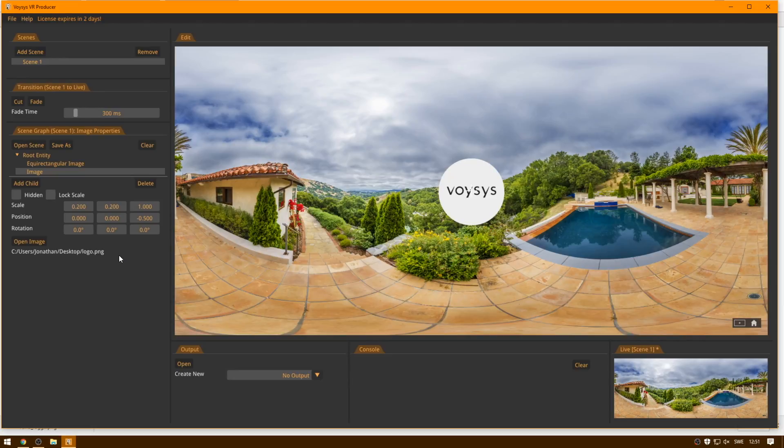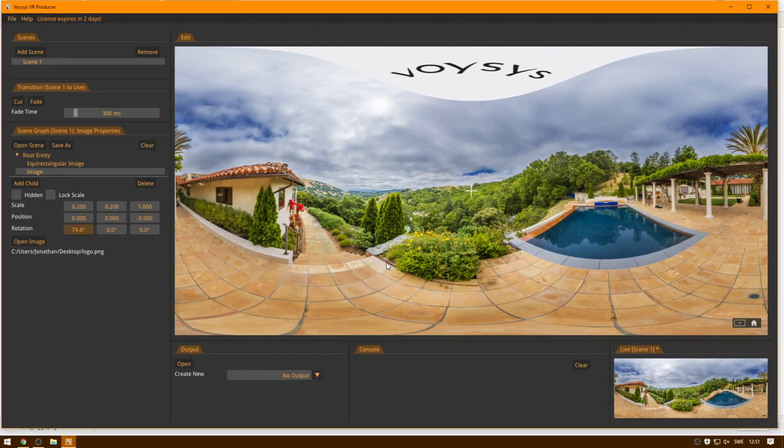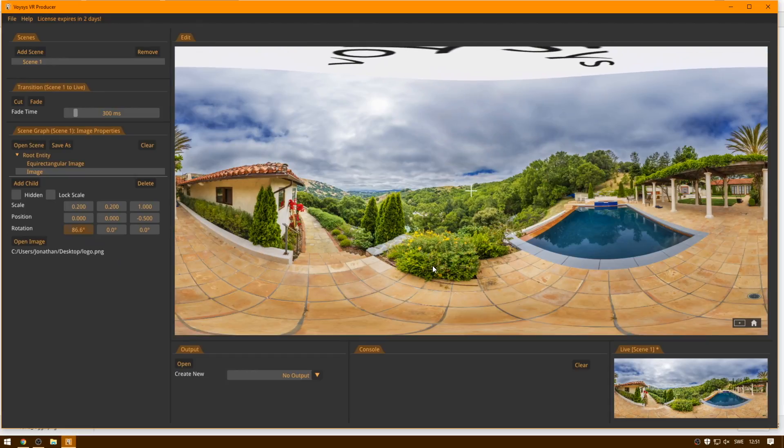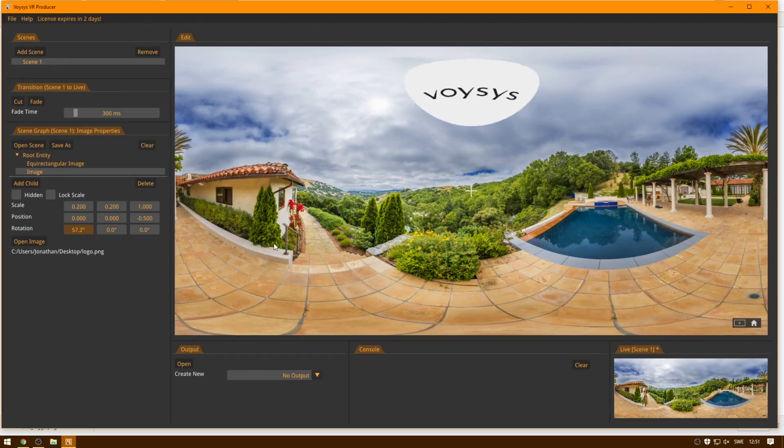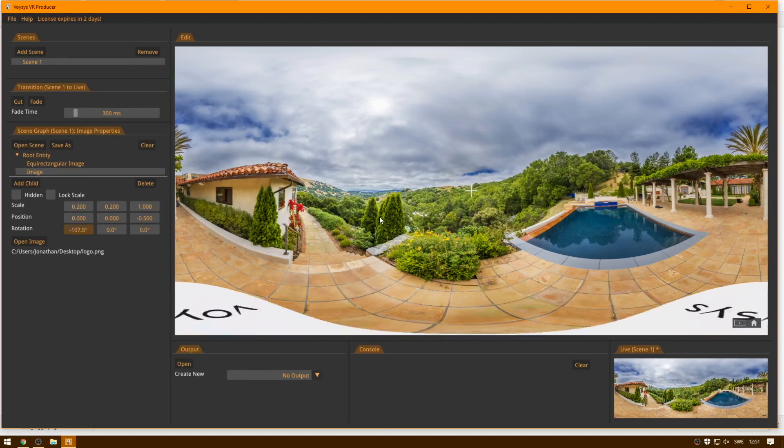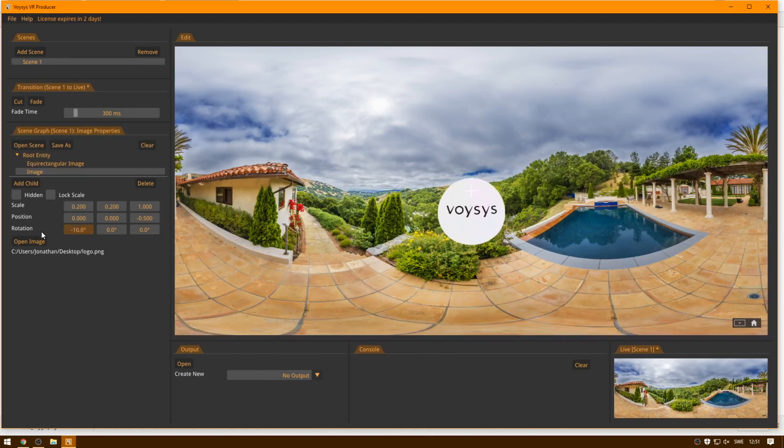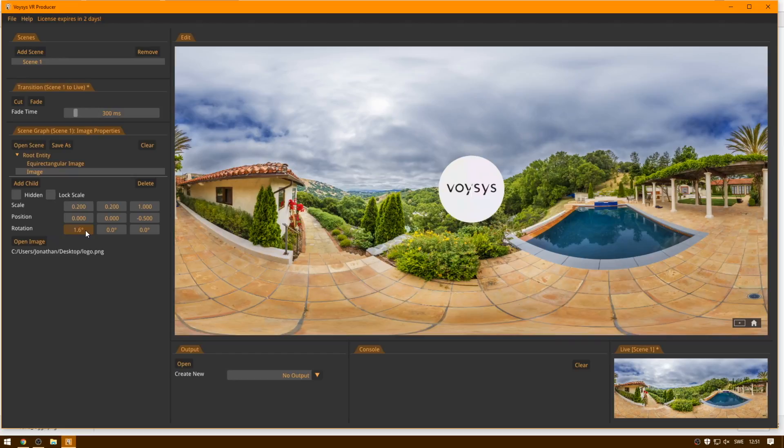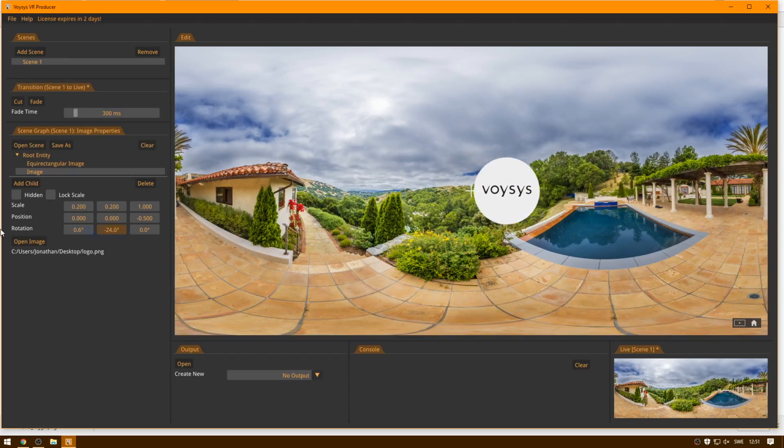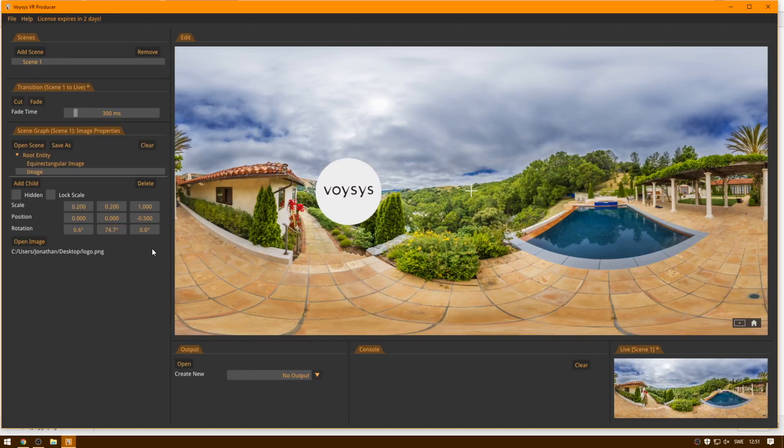So it looks great. Now we can position this, let's say we want to cover the top, then we can position it up there. We can also cover the bottom by positioning it down here. Or we can drag it around like so, so we can position it freely.